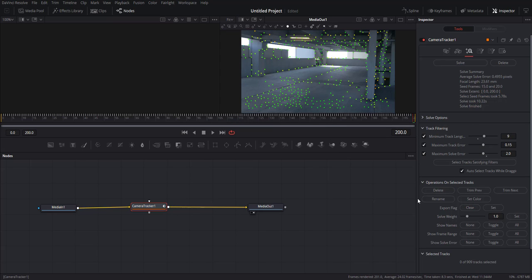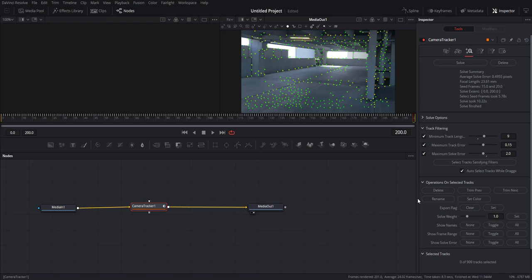Alright, so we got a 0.4 and that's really good, almost 0.5, but we can definitely work with that. Now I'm just gonna set up the 3D scene in here and just add a test geometry to see how it looks like, and then we're gonna export that data into Blender.